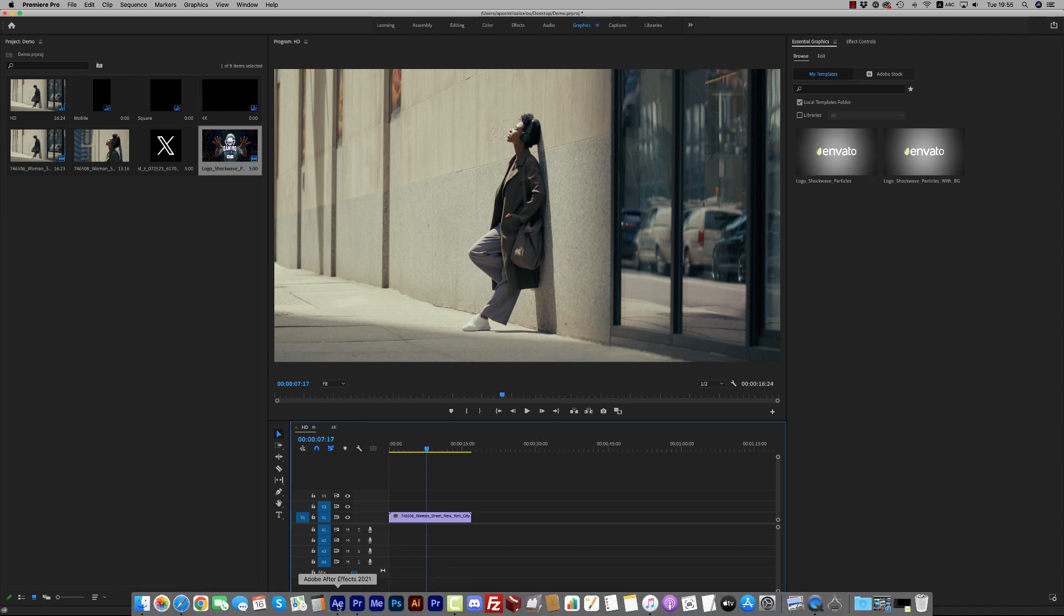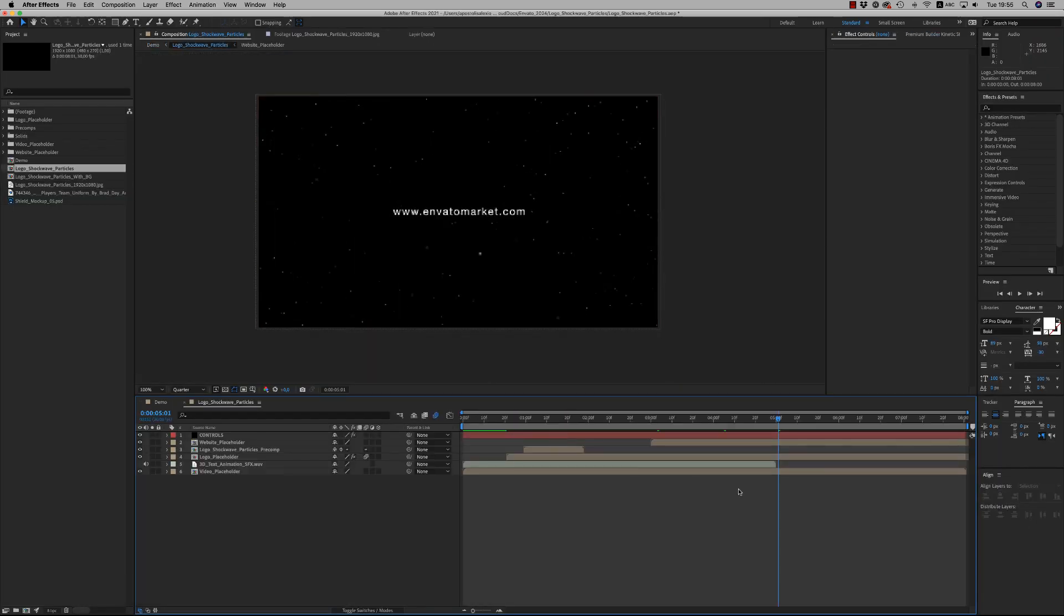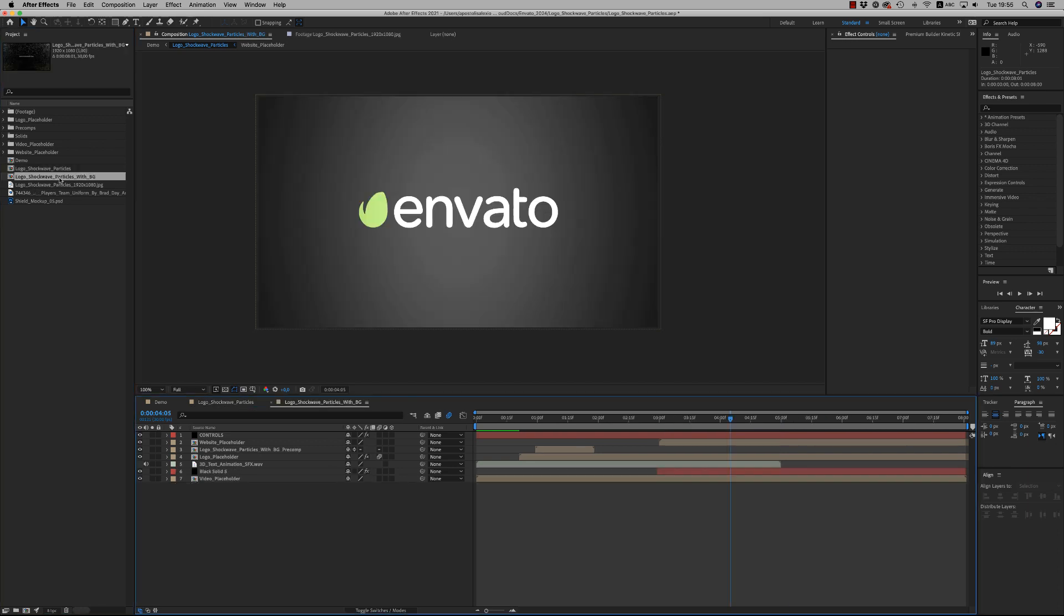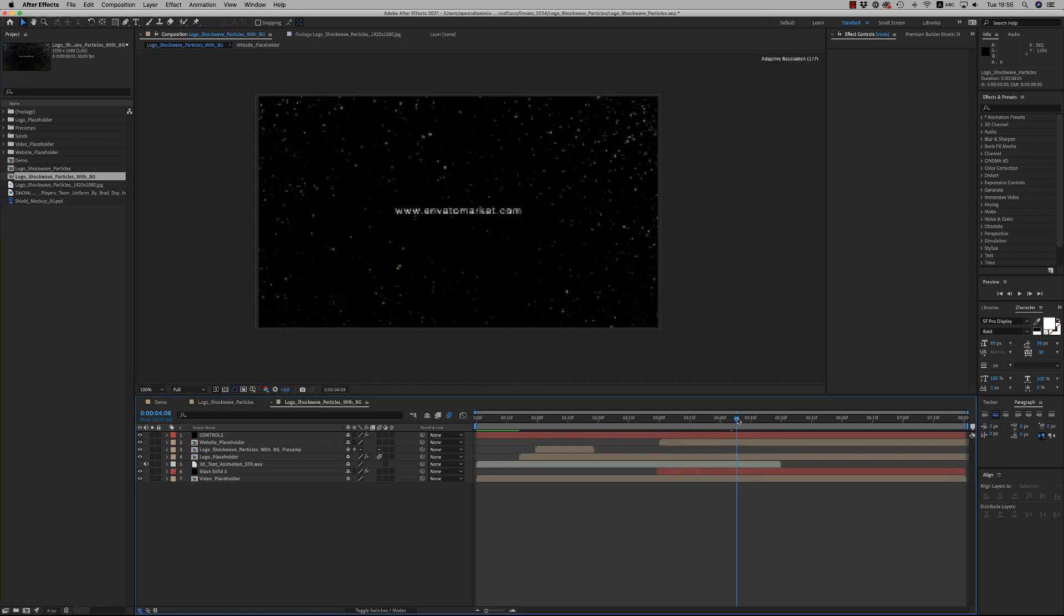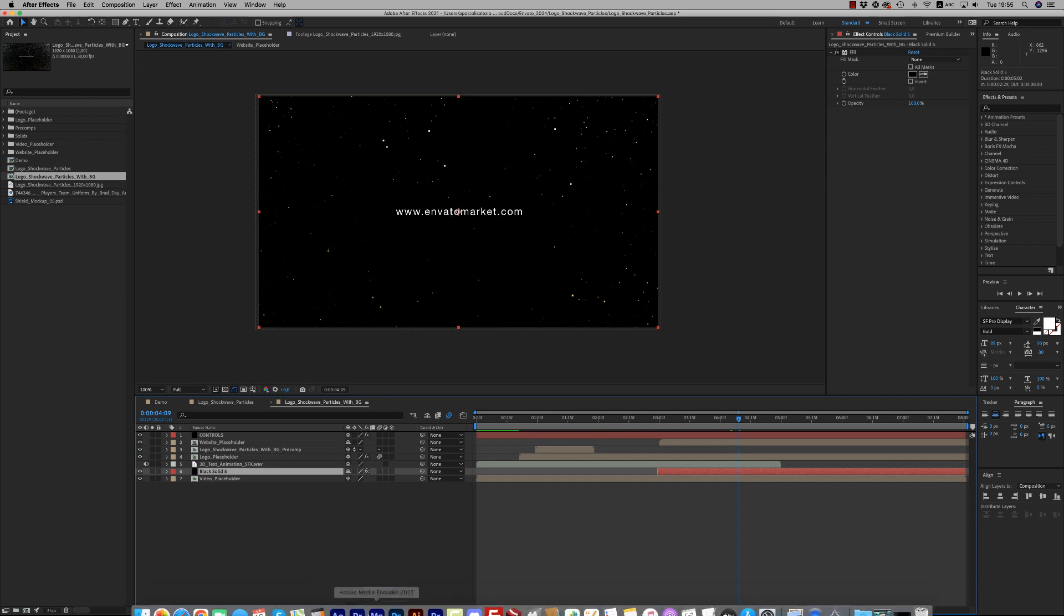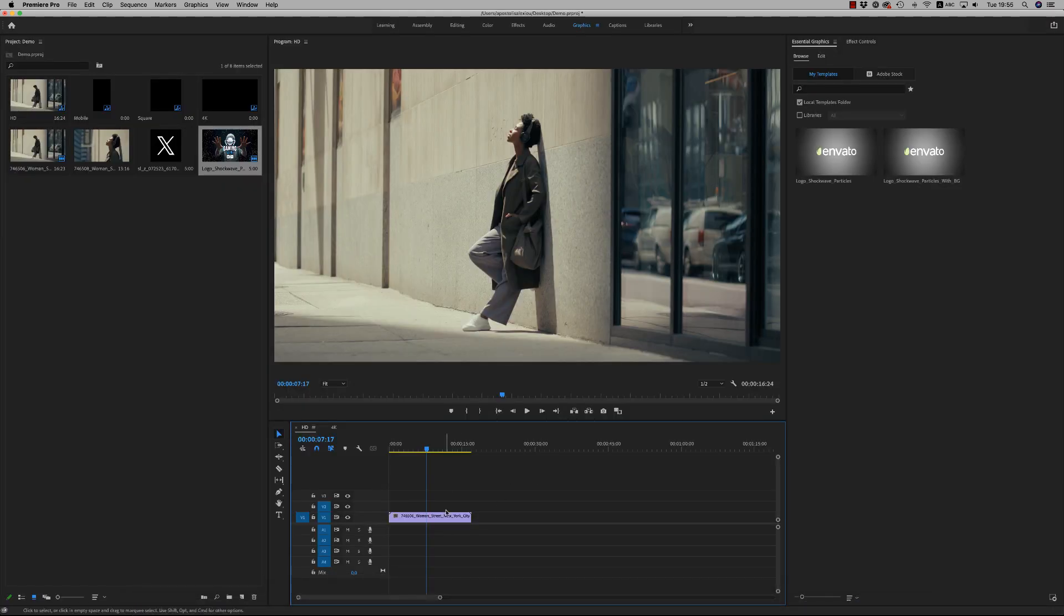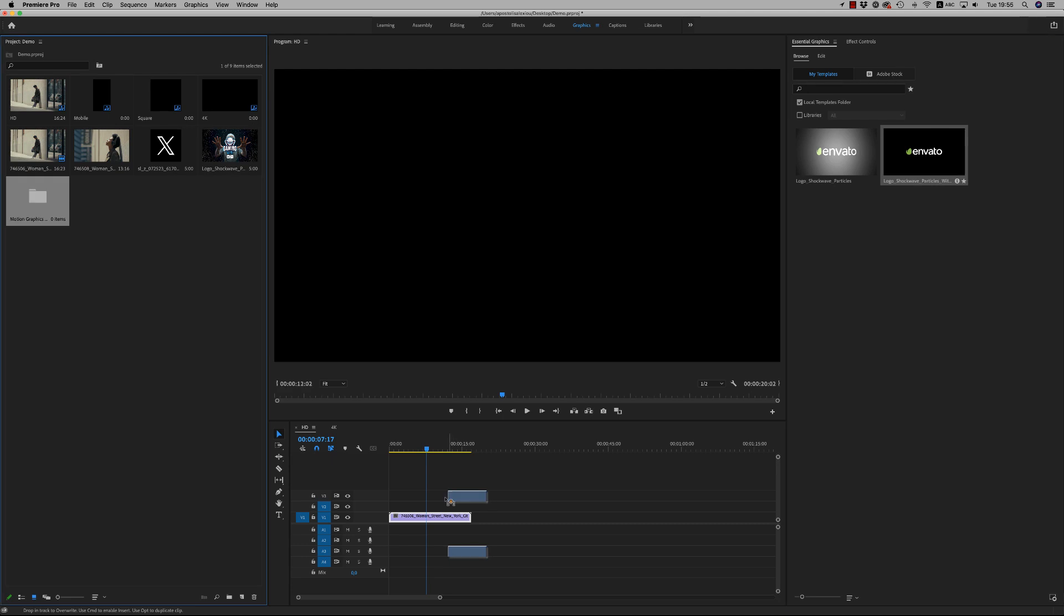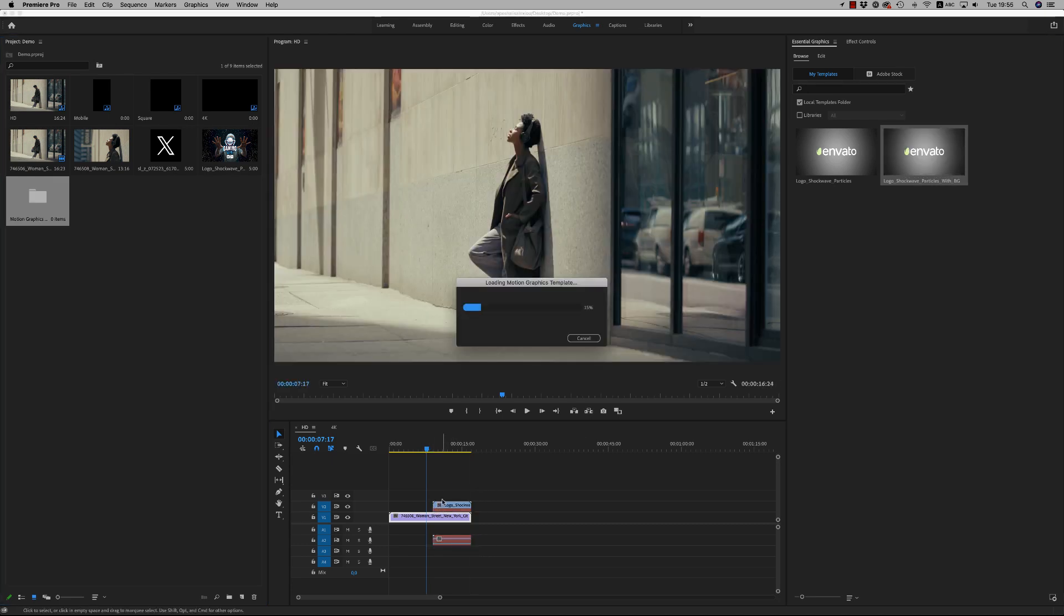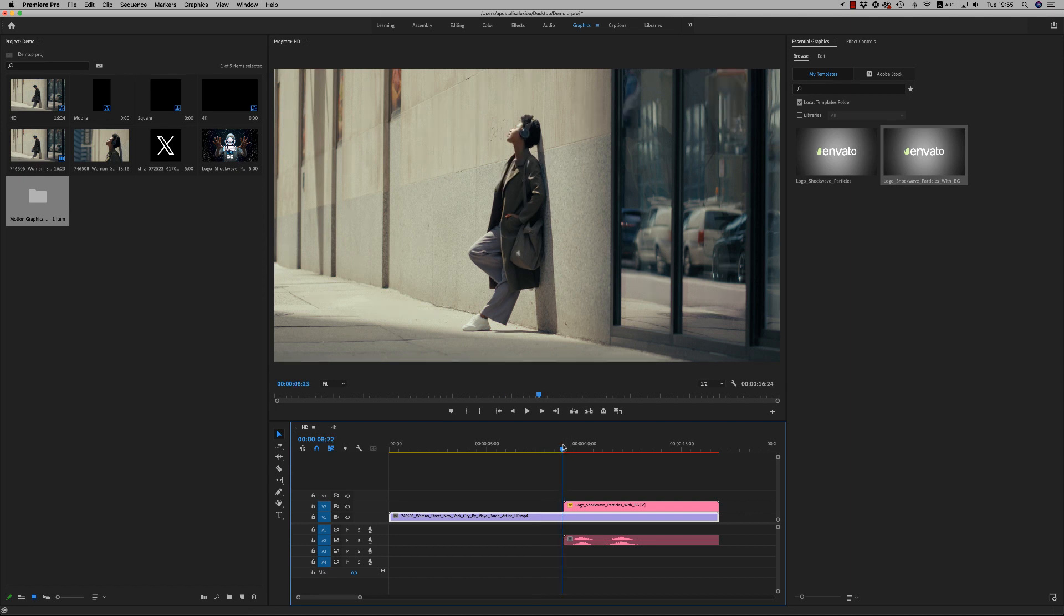We will see it in Premiere Pro. Here let's bring with background, put it at the end. And here you are able to cut the footage in order to cut this clip and paste it